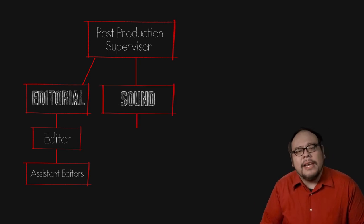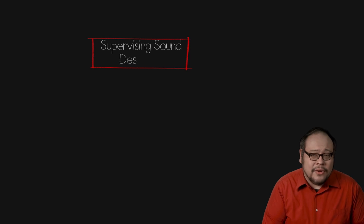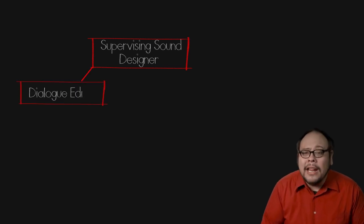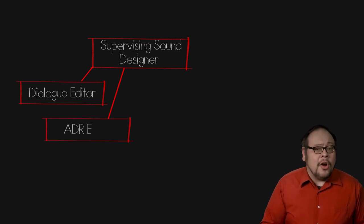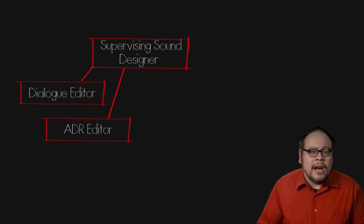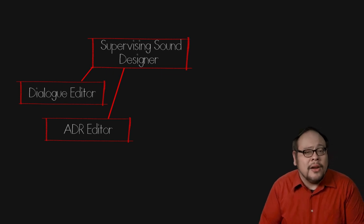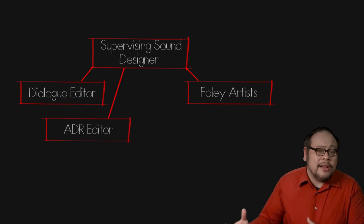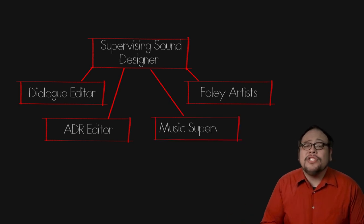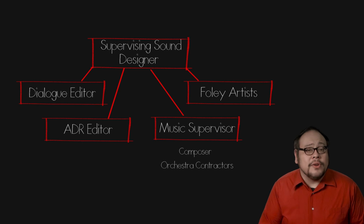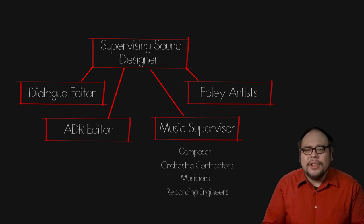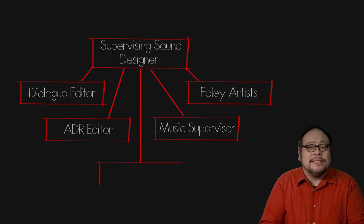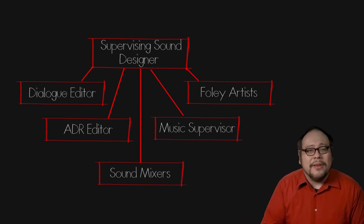The sound department is headed by the supervising sound designer. Under the sound designer are the dialogue editor who works on cleaning up the dialogue tracks, an ADR editor who works on replacing noisy audio that was recorded on set with clean dialogue recorded in the studio, Foley artists who create sound effects for the film, music supervisors who work with composers to score the film, orchestra contractors who bring in musicians to perform the score, recording engineers who record the soundtrack, and sound mixers who bring everything all back together again.